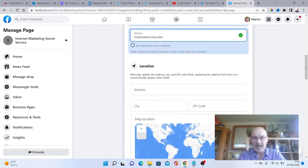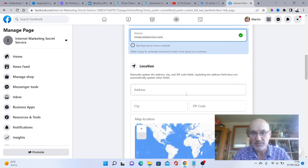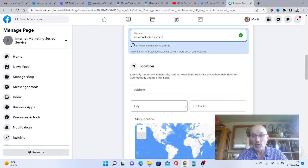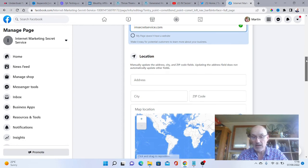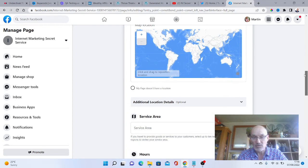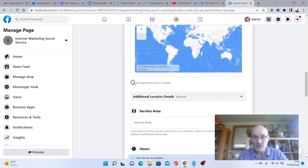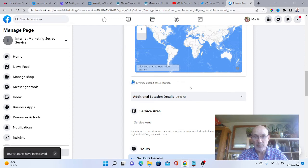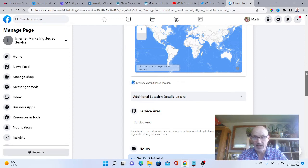You could add in your location. If you're a bricks and mortar business or something like that, you can add your location here with your address, city, zip code, et cetera. I don't want to do that. Mine's all online, so we're just going to click my page does not have a location.